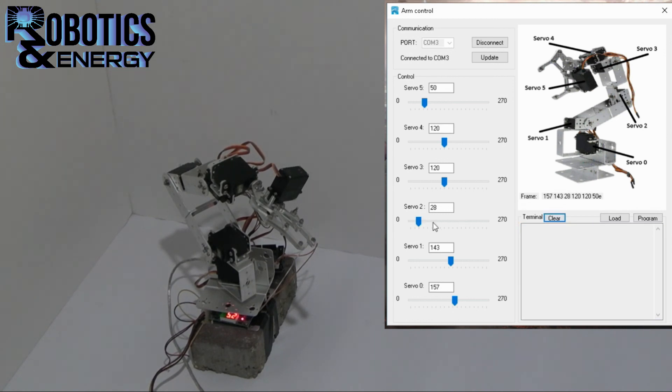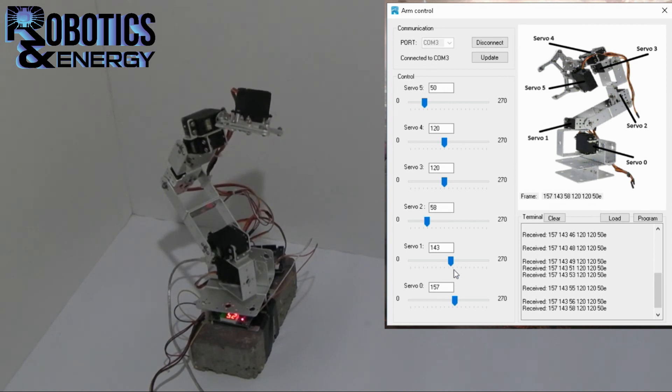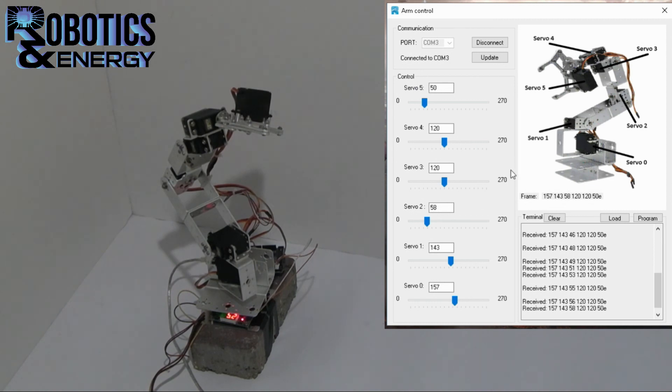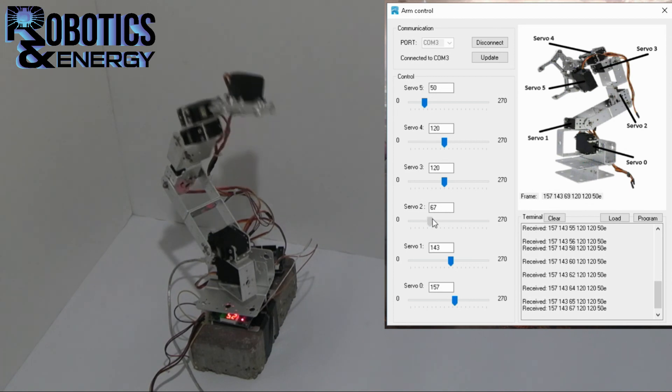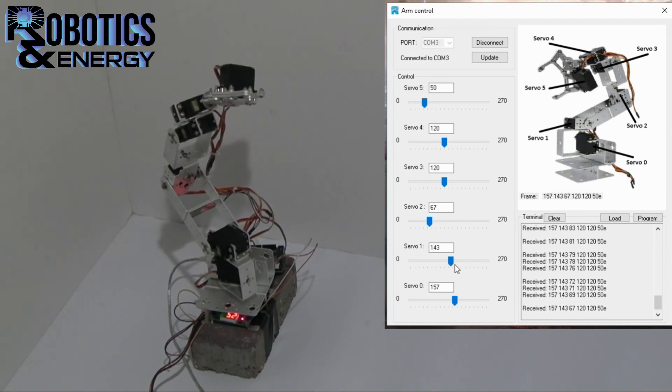And then we can continue moving the parts. The control group is actually updated to the arm's current position after the program we have loaded. So there will be no problem controlling it right afterwards.